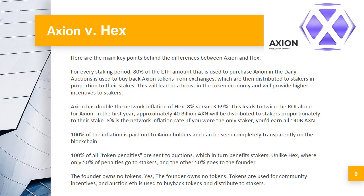Axion vs. HEX. Here are the main key differences between Axion and HEX. For every staking period, 80% of the ETH used to purchase Axion in the daily auctions is used to buy back Axion tokens from exchanges, which are then distributed to stakers in proportion to their stakes. This leads to a boost in the token economy and provides higher incentives to stakers — twice the ROI alone. For Axion, in the first year, approximately 40 billion AXN will be distributed to stakers proportionately.